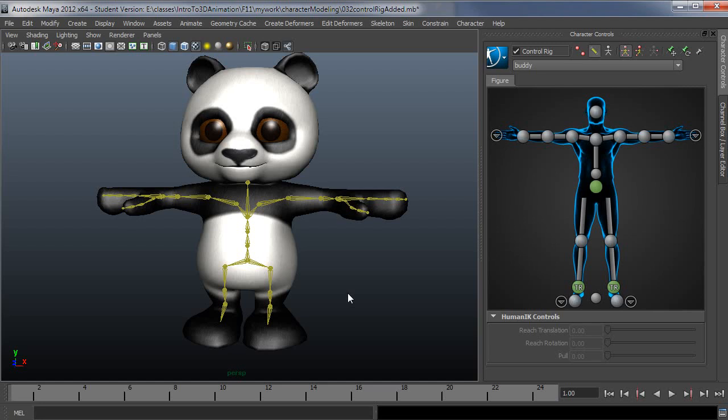Otherwise you've got to go in with your FK curves and adjust them all, basically every key and oftentimes down to the frame to keep things where you want them. So use IK and it just locks it into place.